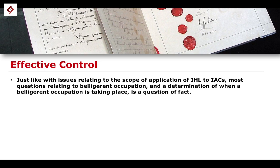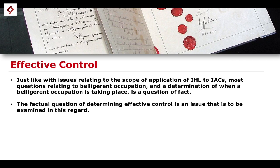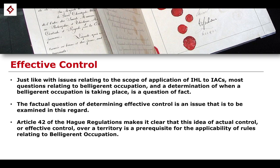That shouldn't be too difficult to do given that we have examined those issues in previous lessons. Then we have to show that the invading state has established effective control over either part of the territory or maybe the entirety of the territory. To do that, we are of course asking a factual question: does this state have effective control? That is the issue we have to examine.